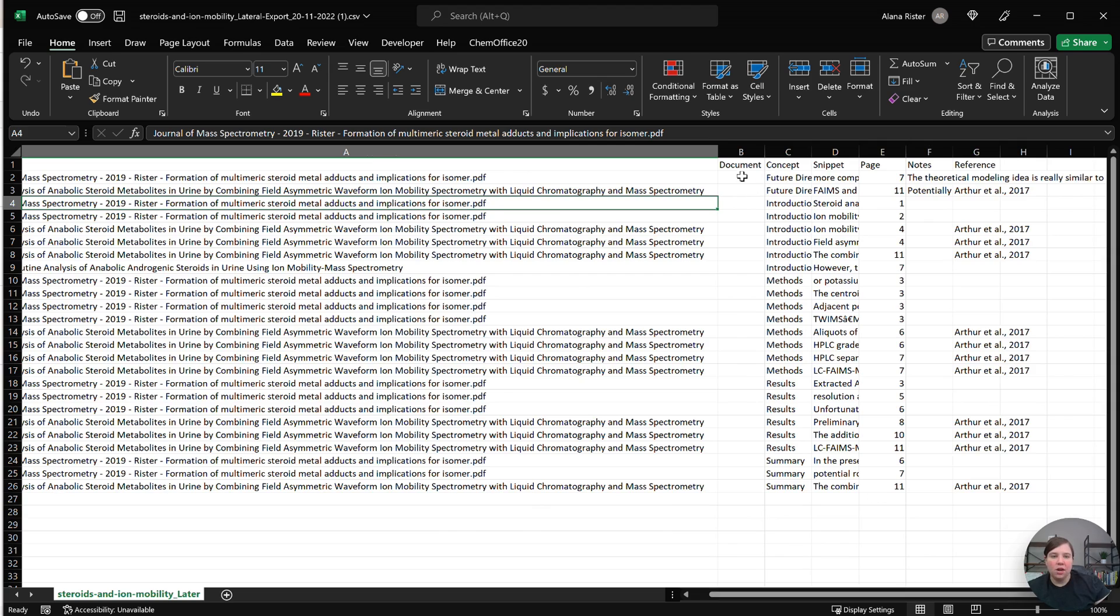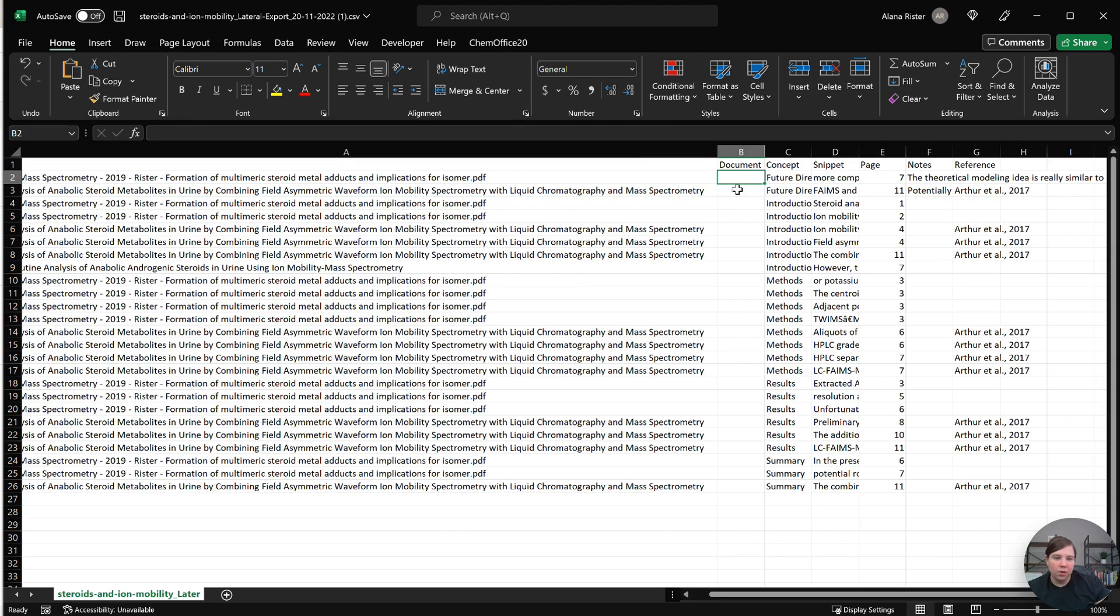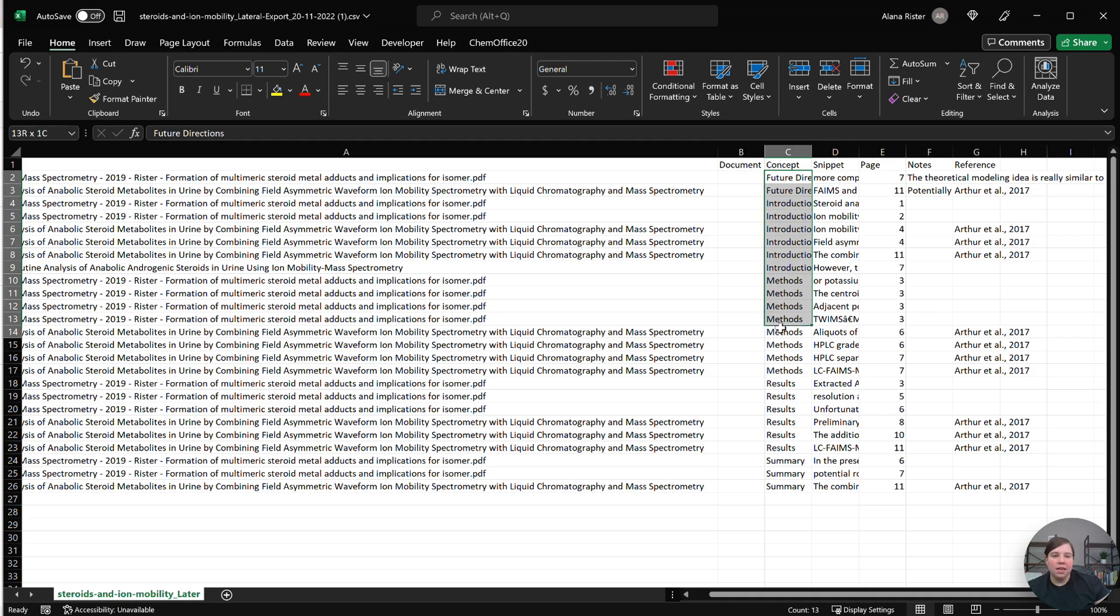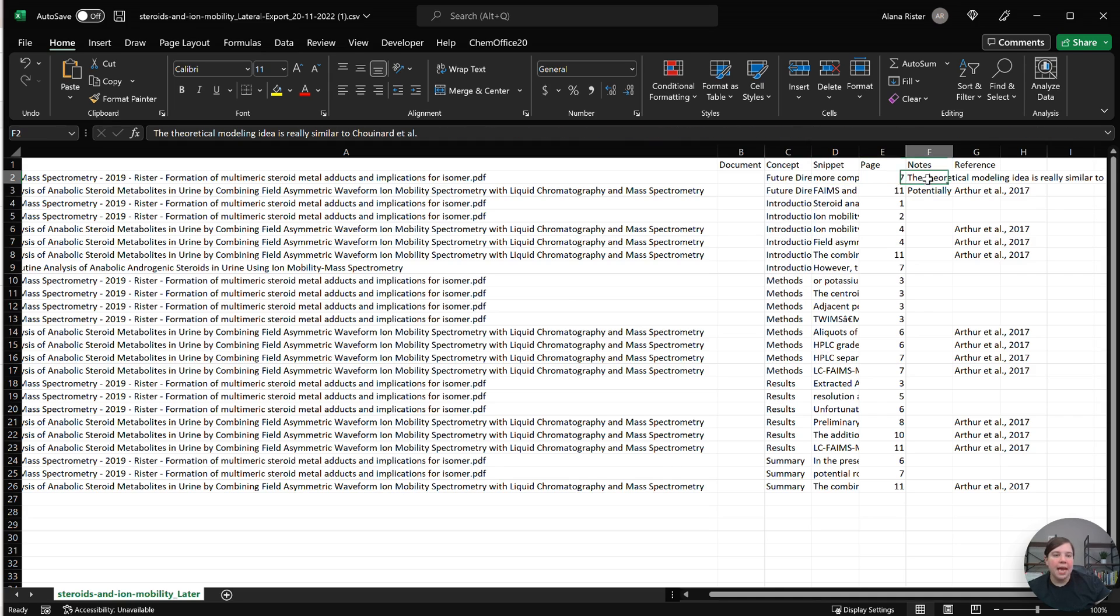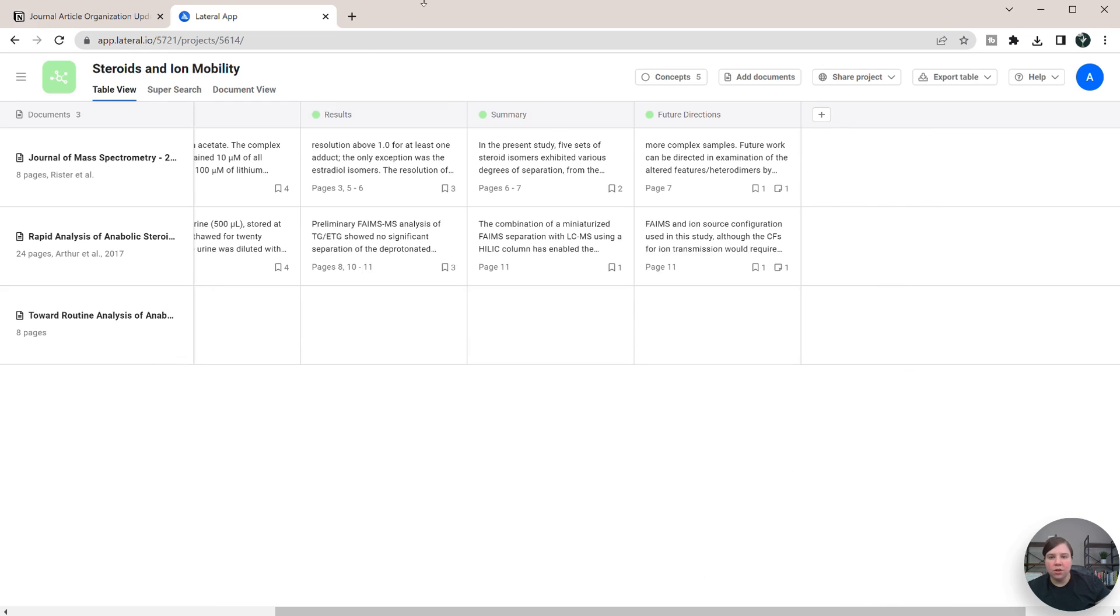If you have any document notes, they'll appear here. You have the concept that that snippet came from, the actual snippet, the page, and then any notes.